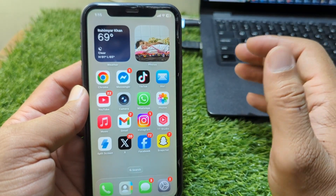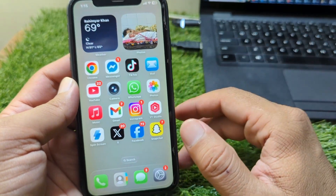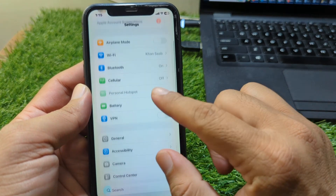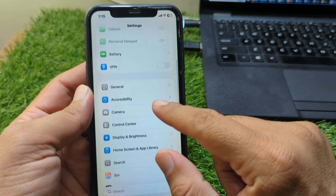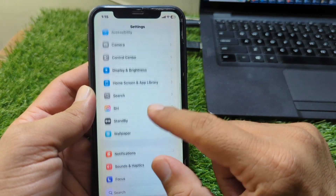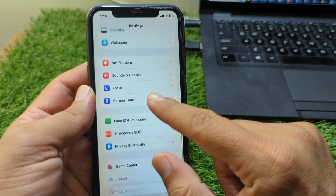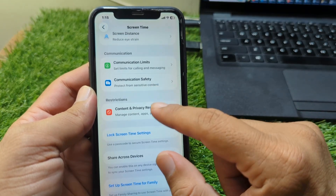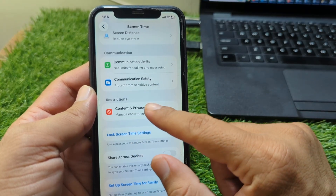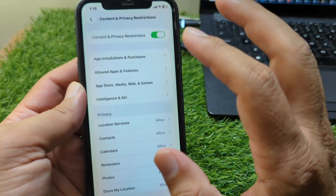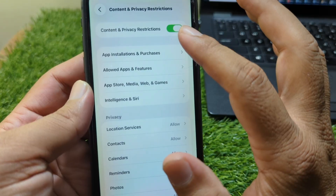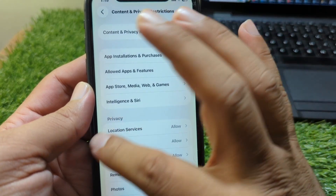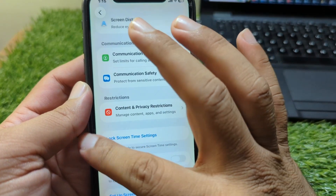First, go back to your home screen and open Settings on your device. From here, scroll down and go to Screen Time, then scroll down and tap on Content and Privacy Restrictions. Turn off the toggle for Content and Privacy Restrictions.